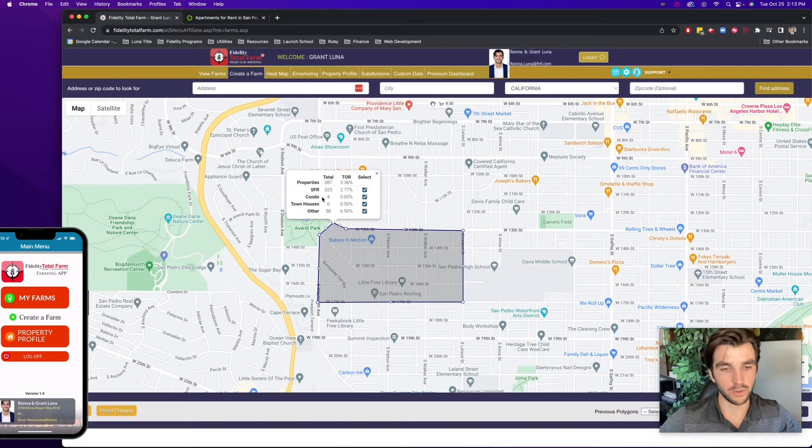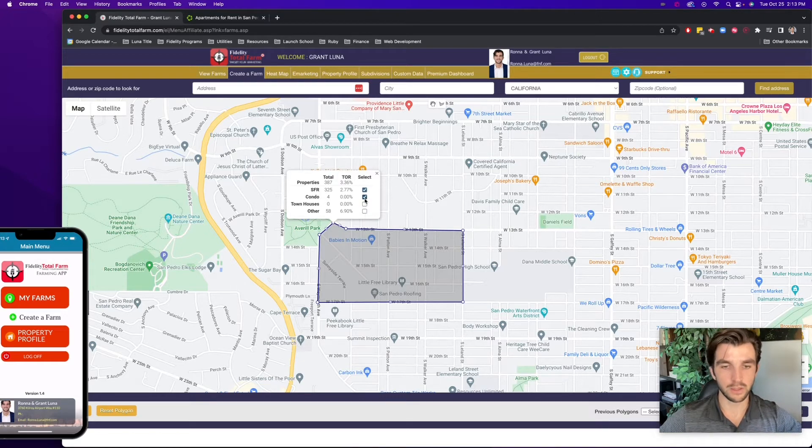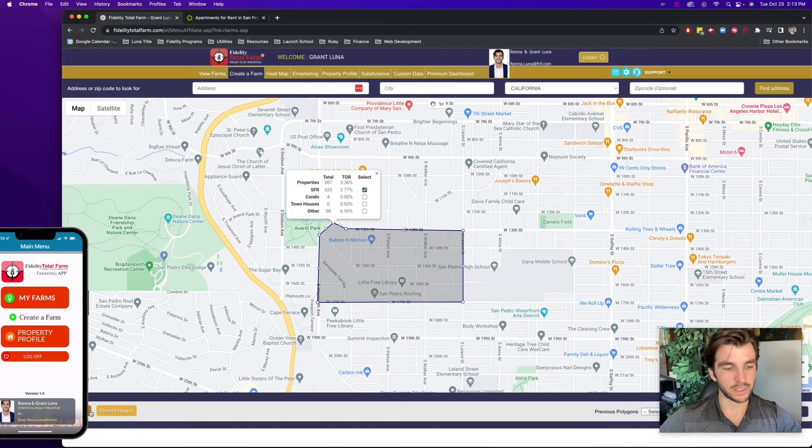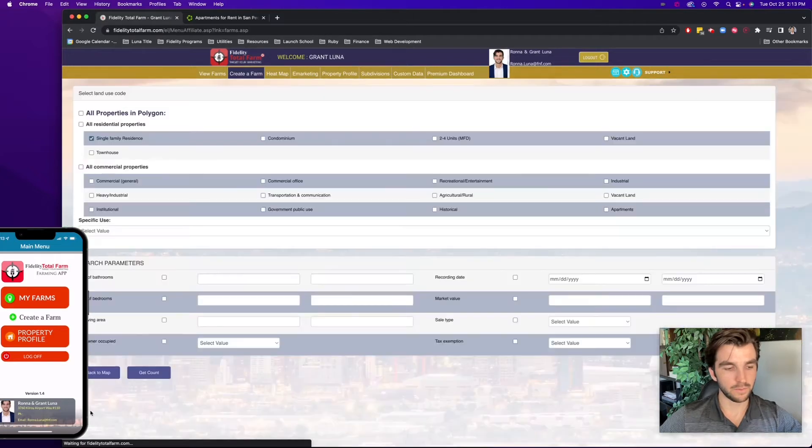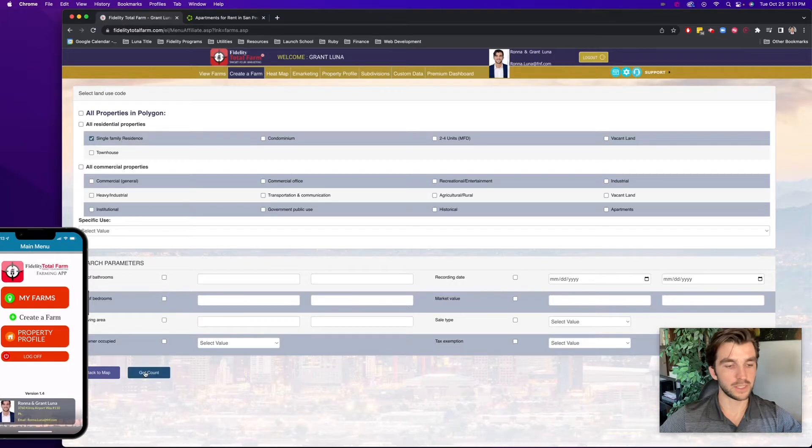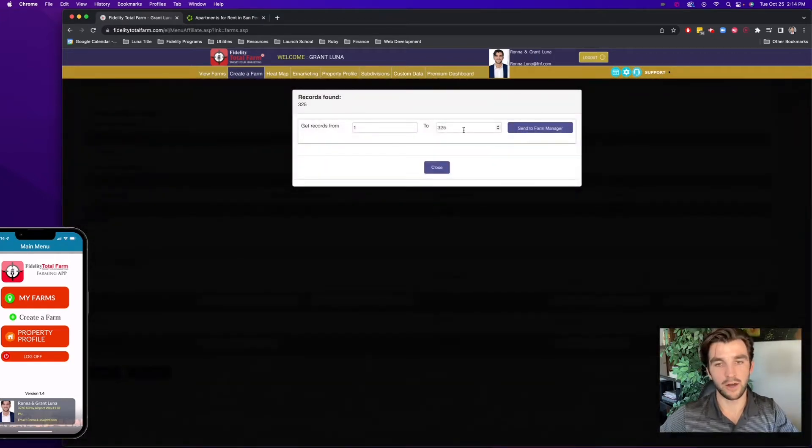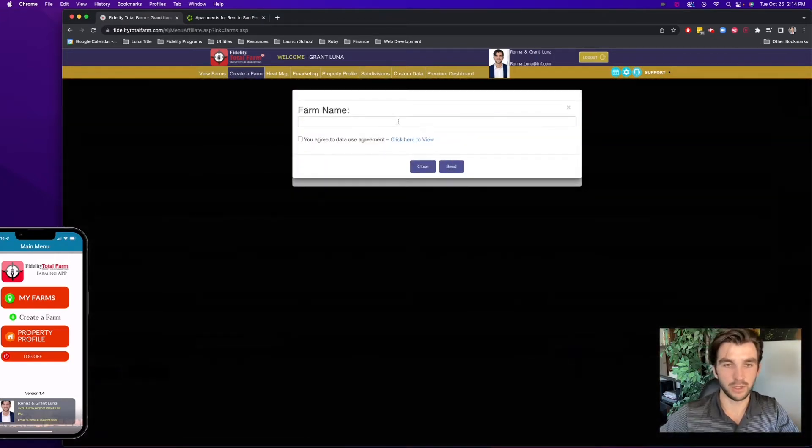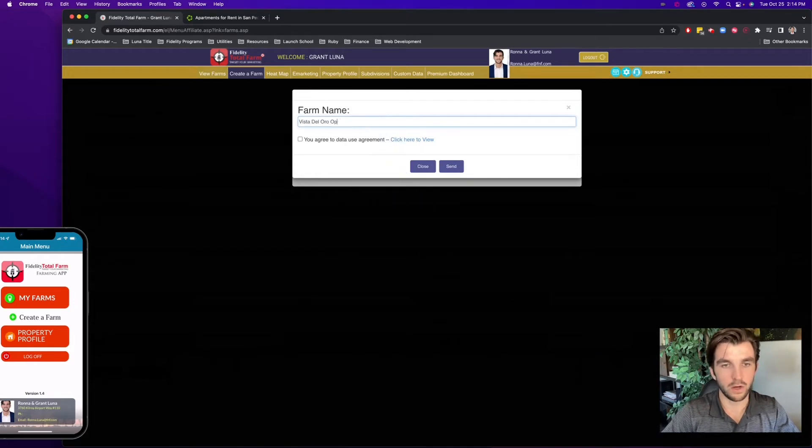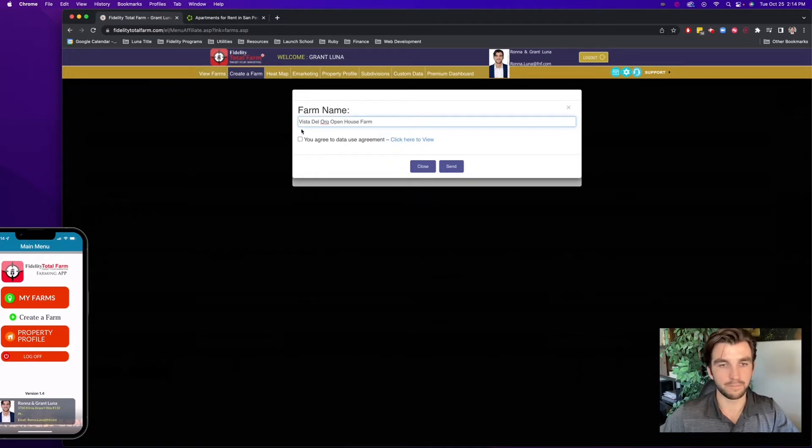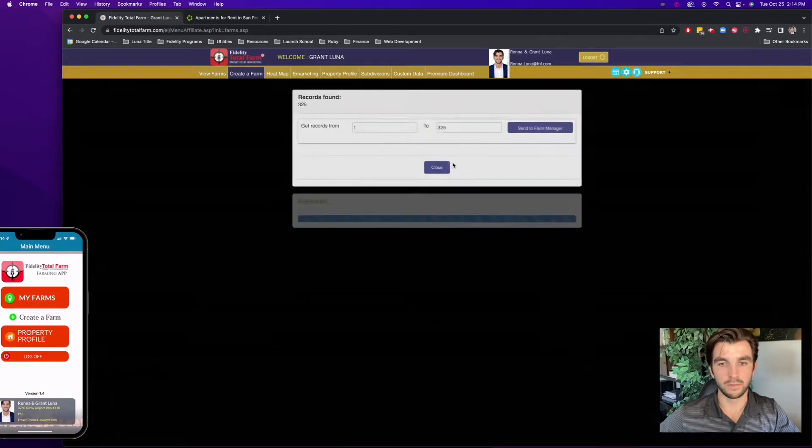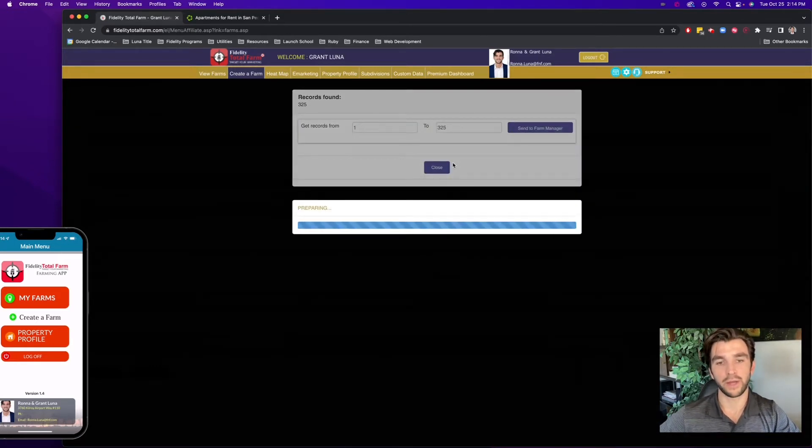So I'll unselect all of these. And then at the bottom left over here, it says continue, and I'll select continue. Now I just make sure a single family residence is selected. Now I'll select to get count, then send a farm manager, and I'll say Vista Del Oro open house farm. I'll hit send, and now that farm will be created for me.